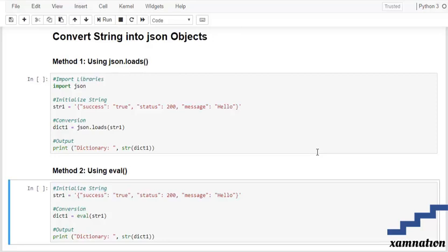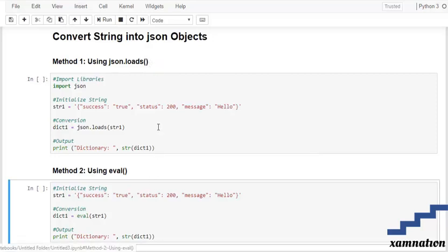Here we are going to do by using two methods which is using JSON.loads method and an eval method.